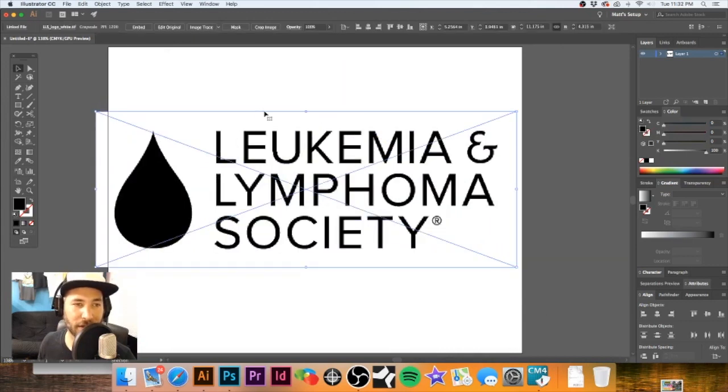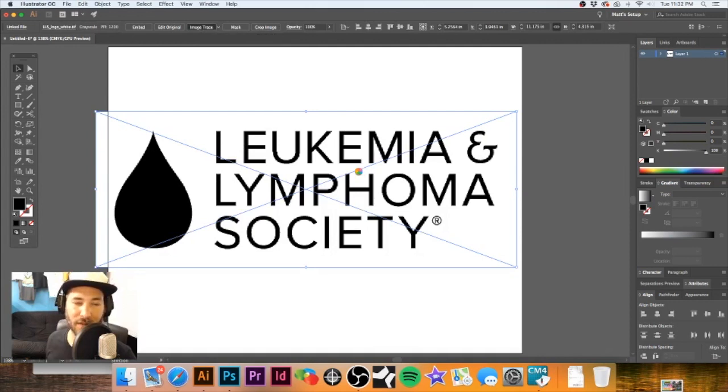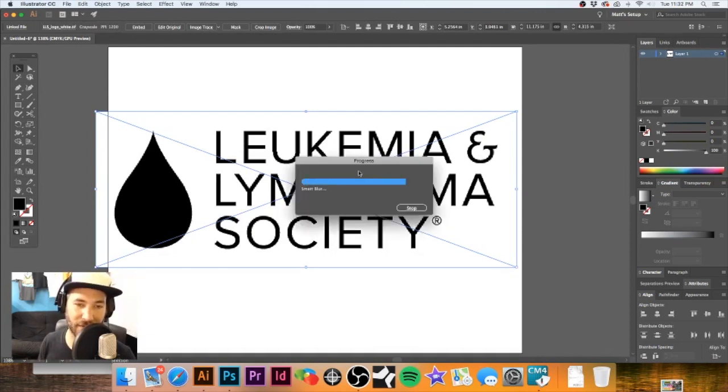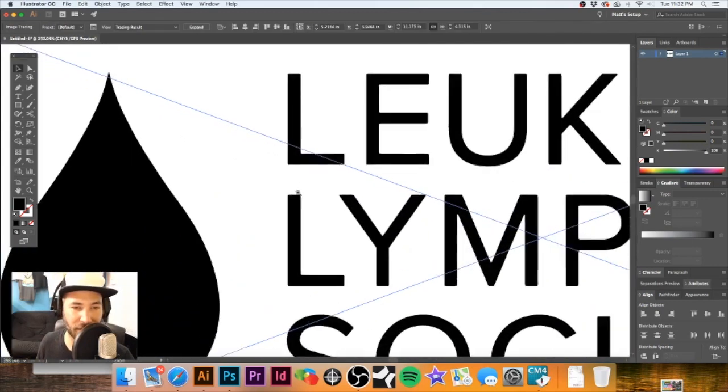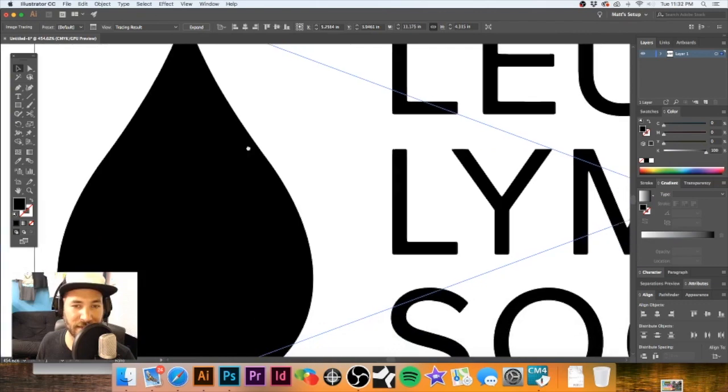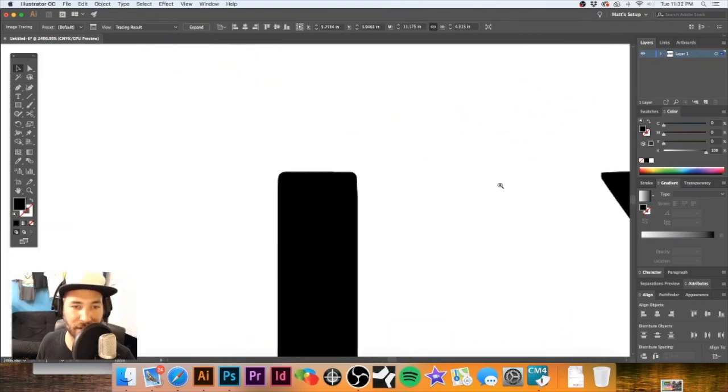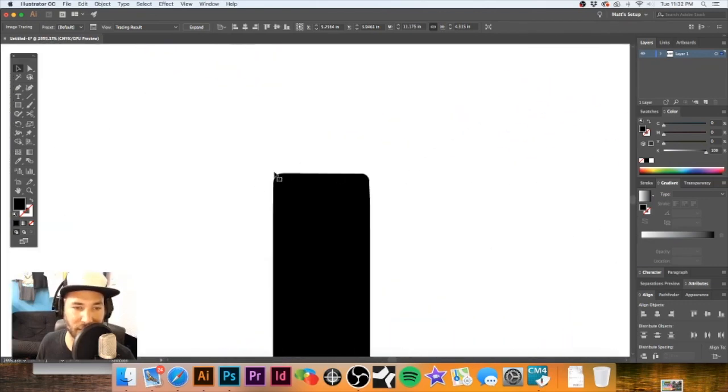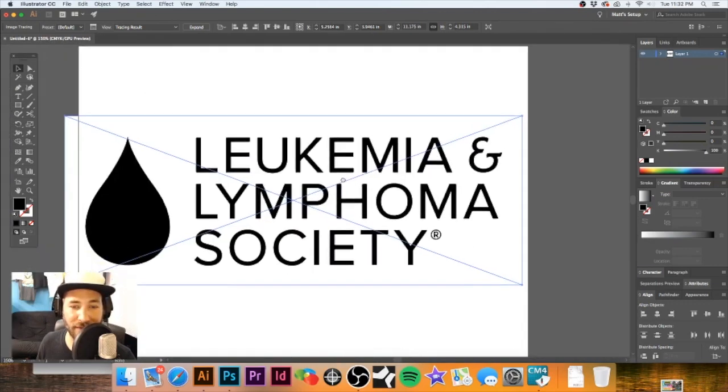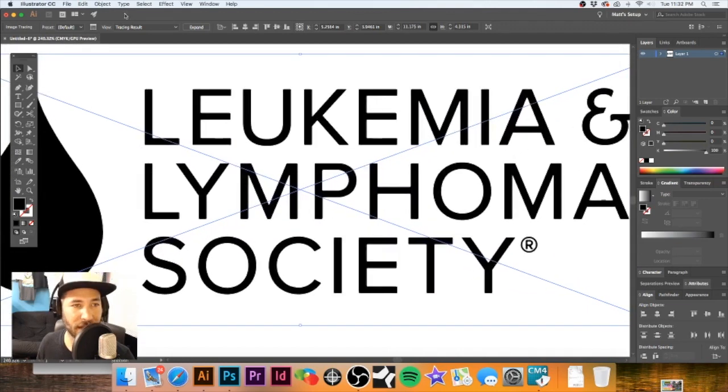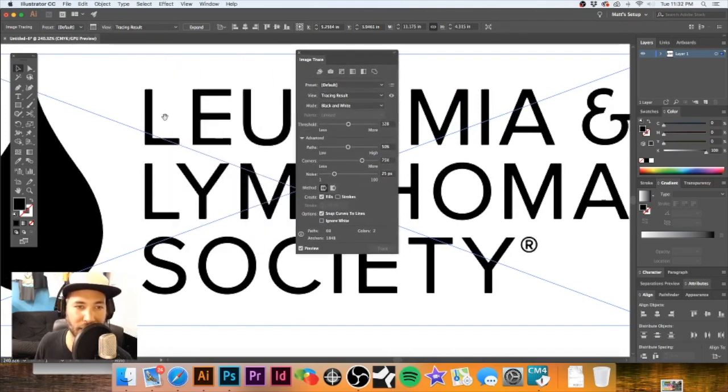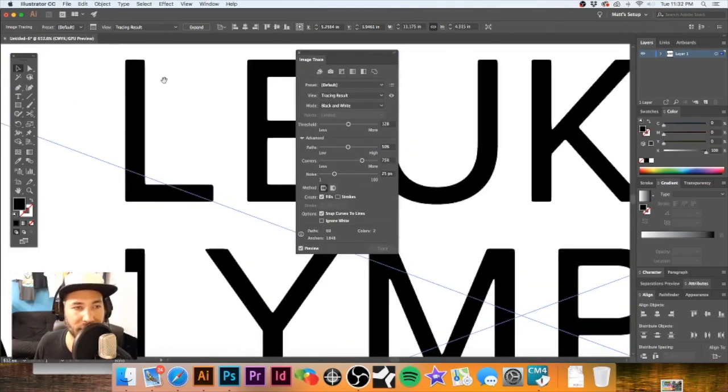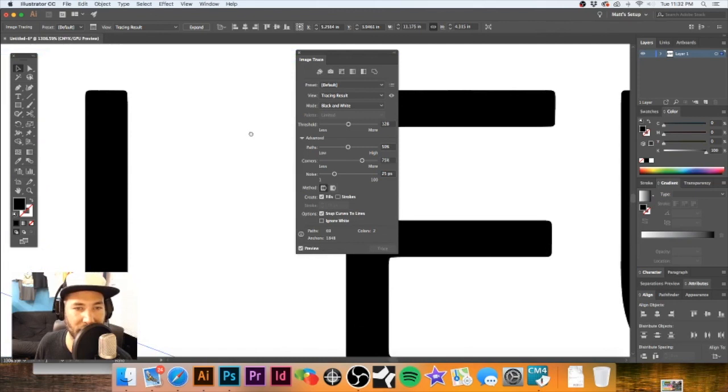The next thing I'm going to do is make sure this is selected, and we're going to click on Image Trace. This will take a moment for it to trace it off. It's a really high resolution image, and you can see that it did a fairly good job tracing it off. However, there are some of these rounded edges. What we have to do at this point is we're going to click on this little box here.